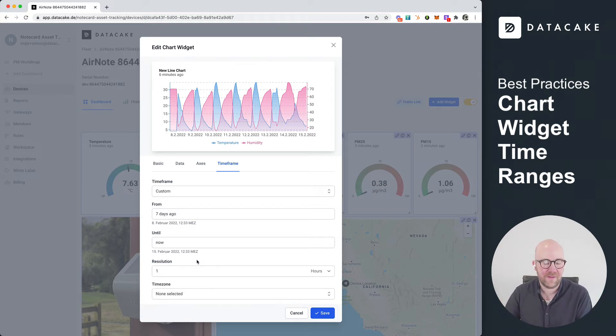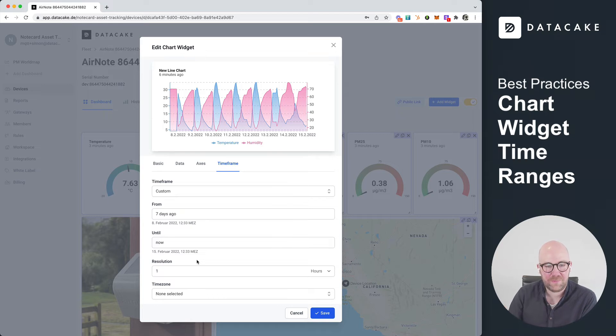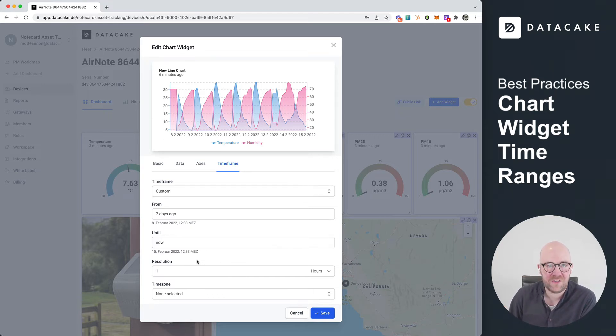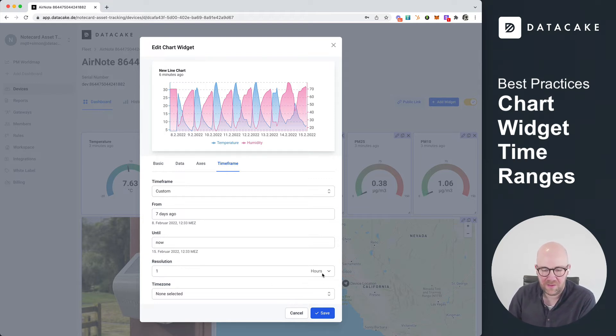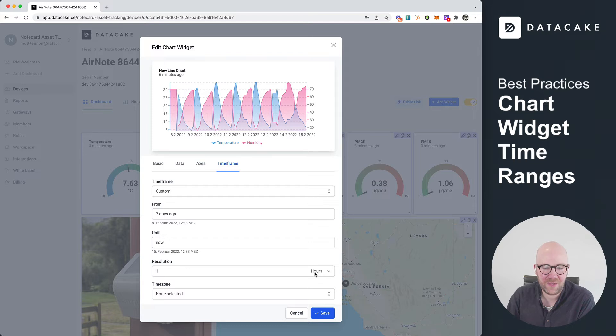And the lower the resolution is, for example, if you would set something like five minutes, it fetches a lot of data from the server. So that means the loading time for resolutions in the range of minutes is much higher than, for example, in the range of hours.